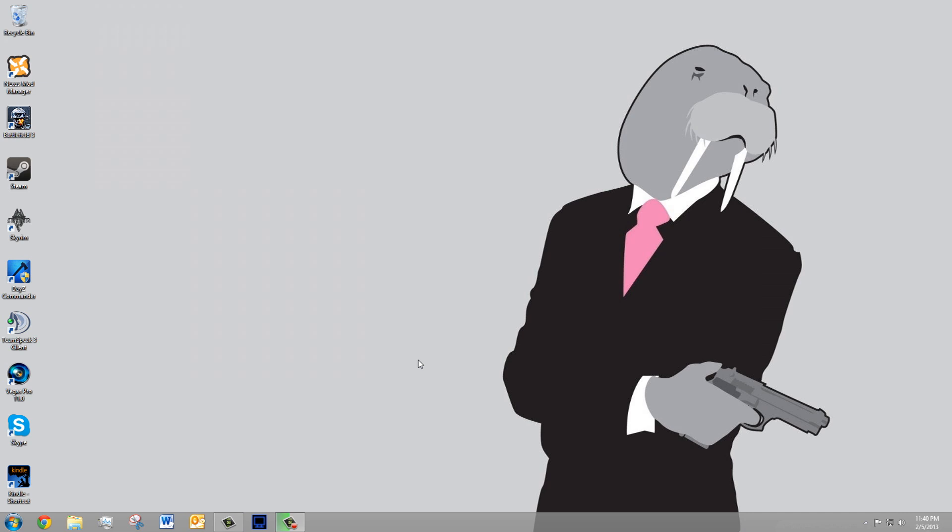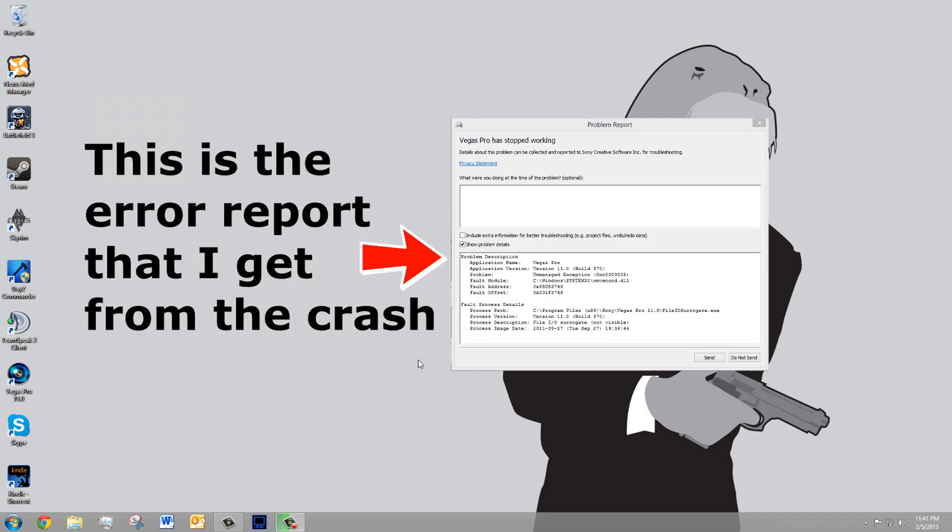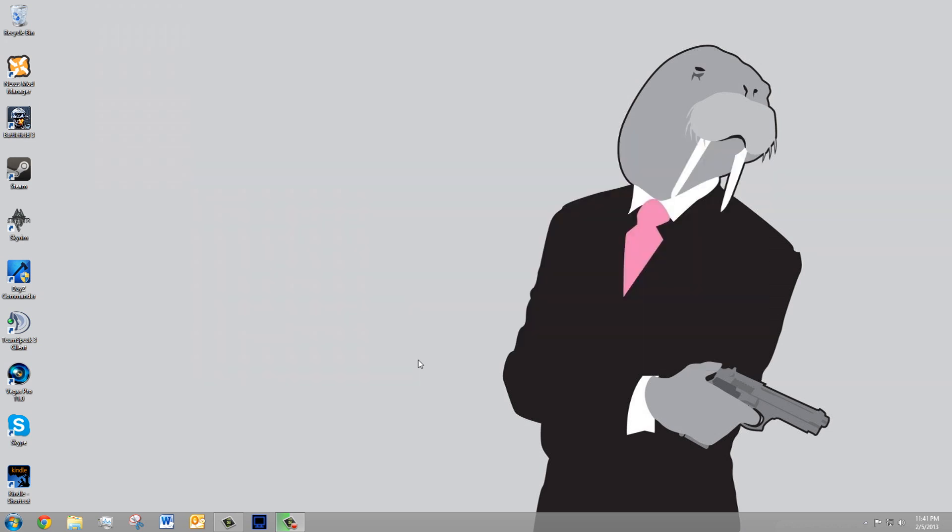Hey guys, CrouchingWallWars here with a small tutorial of sorts on how to stop Sony Vegas Pro 11 from crashing while rendering. This is a problem that I've had in the past a lot and I just recently found a solution that worked for me and I just decided to make a video about it and share it with anyone else who is having the same sort of problem.